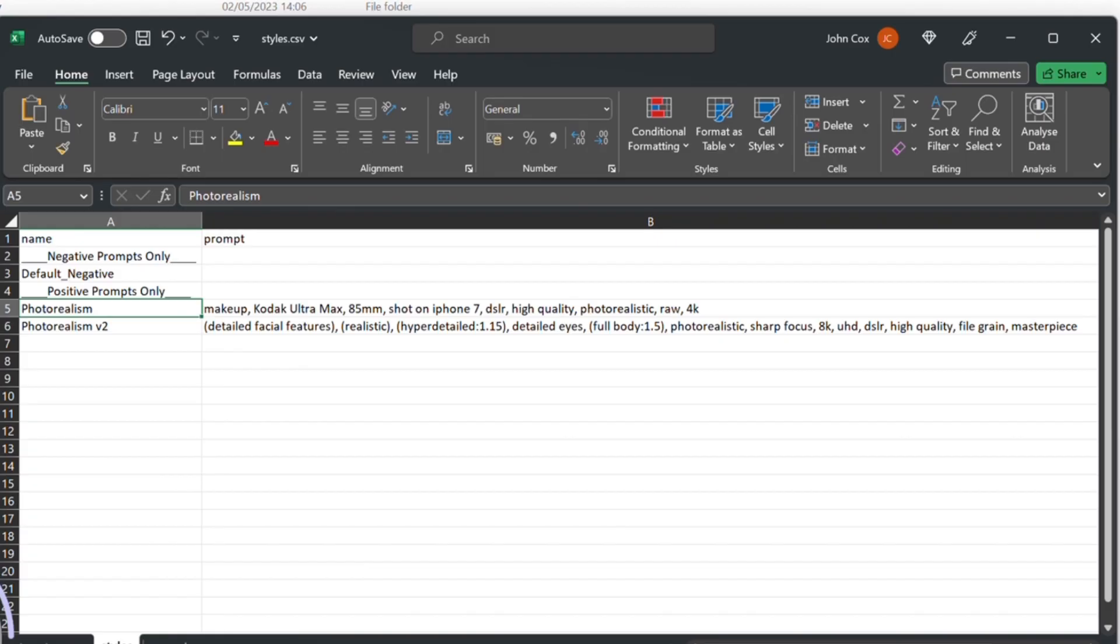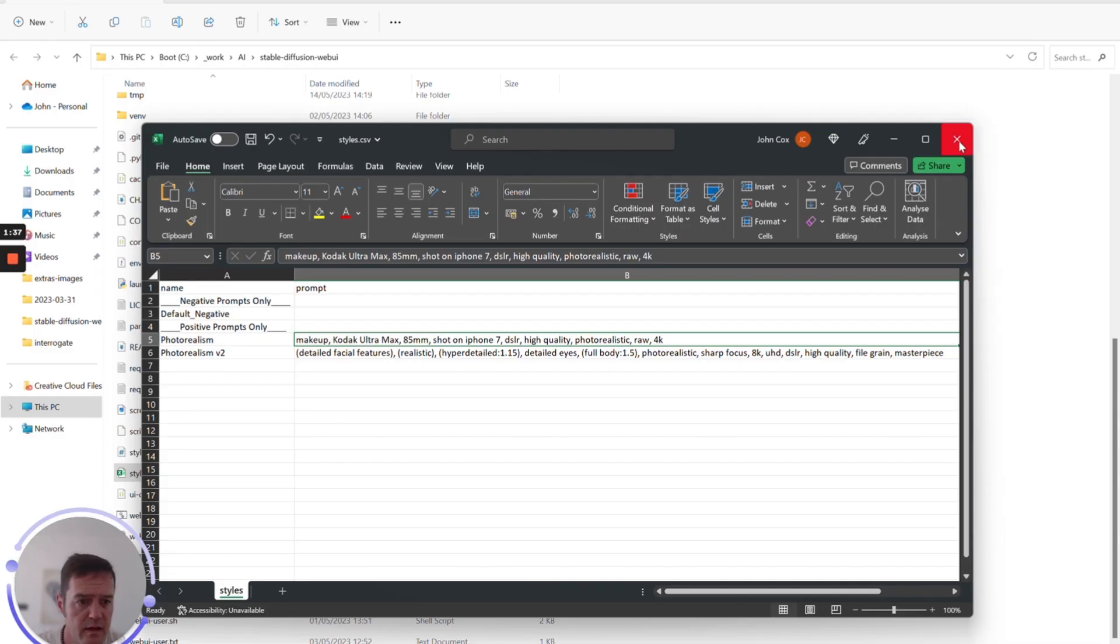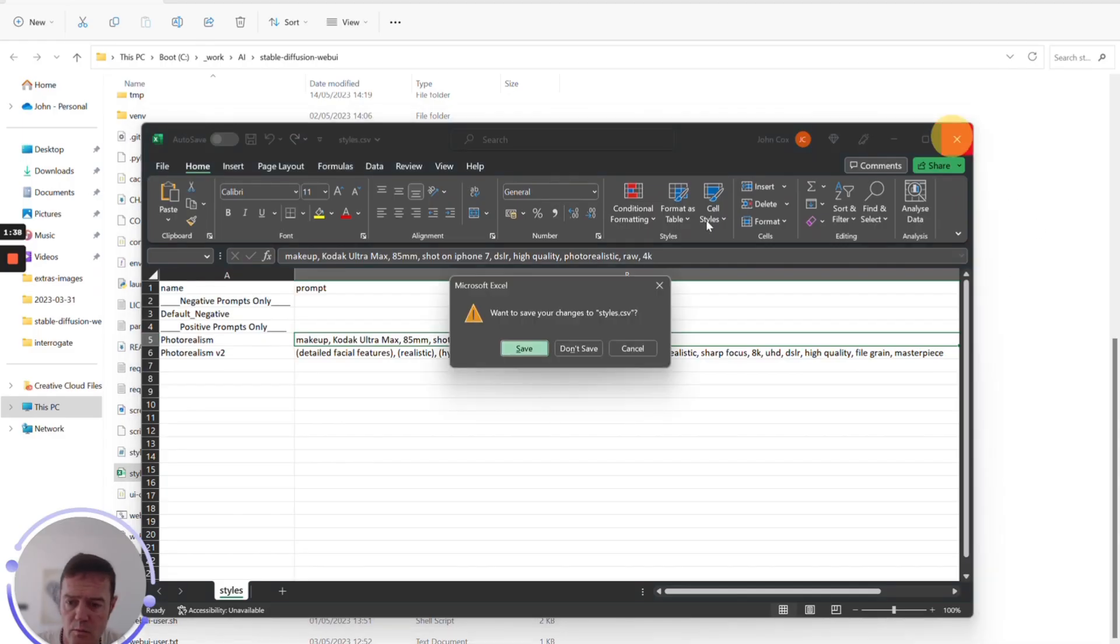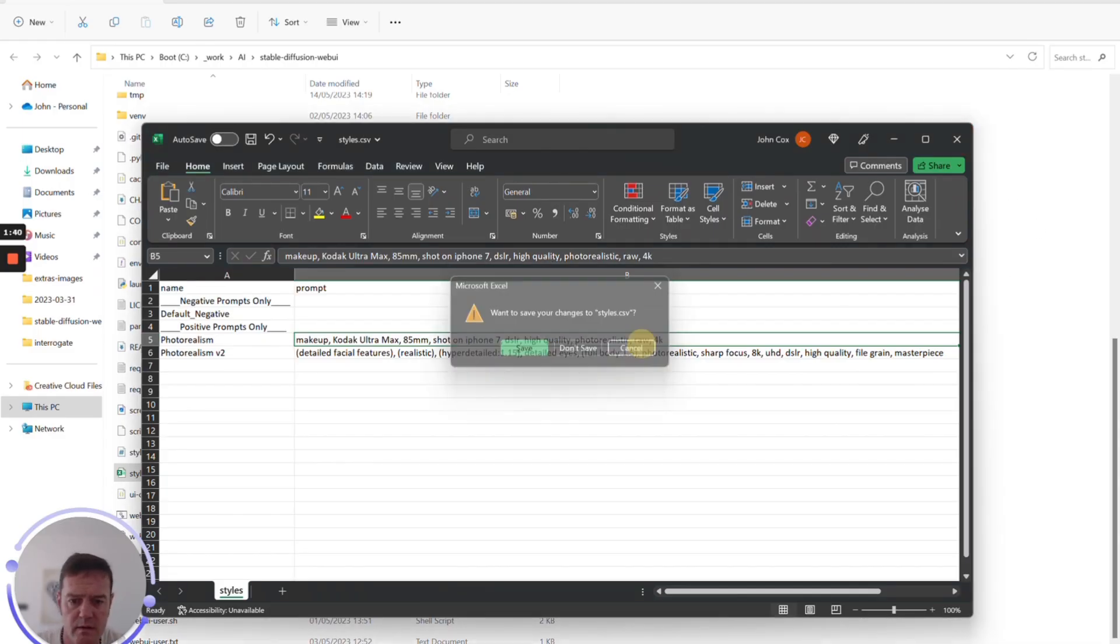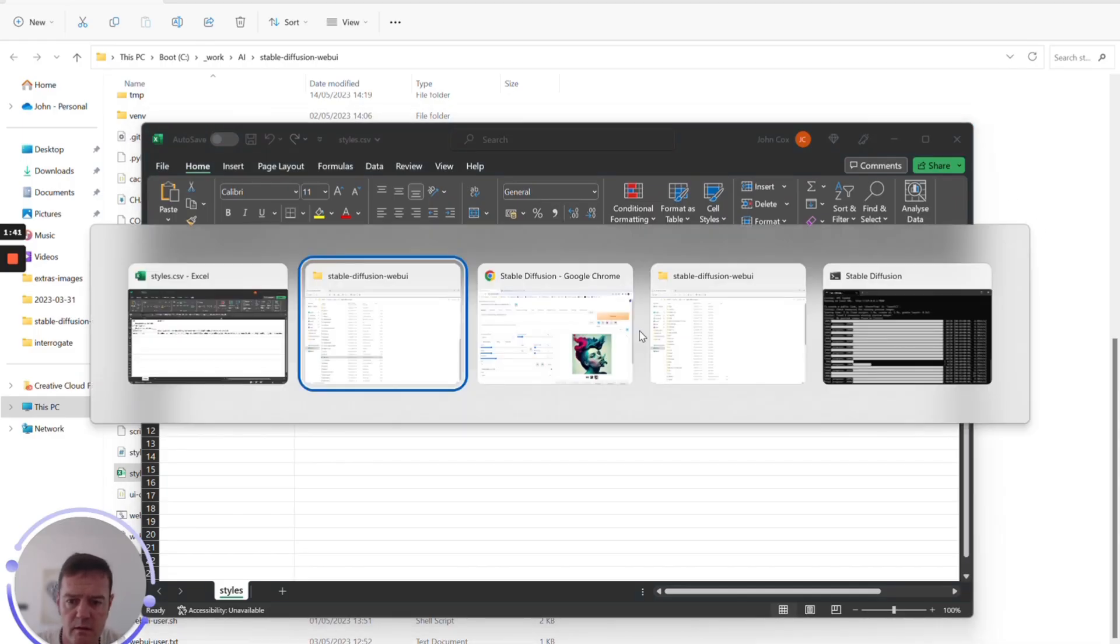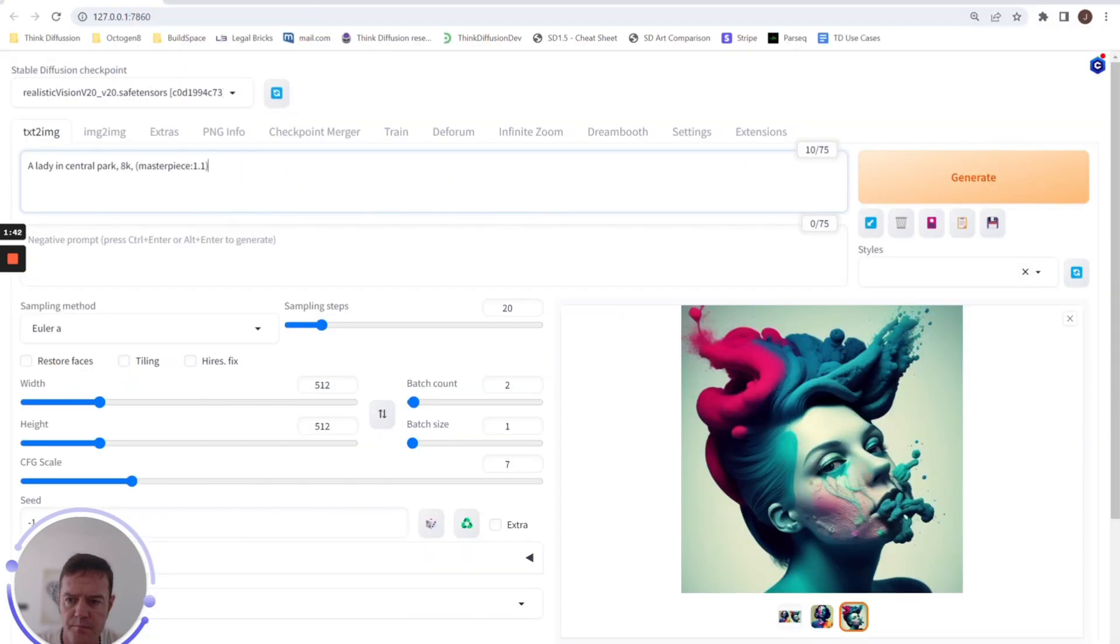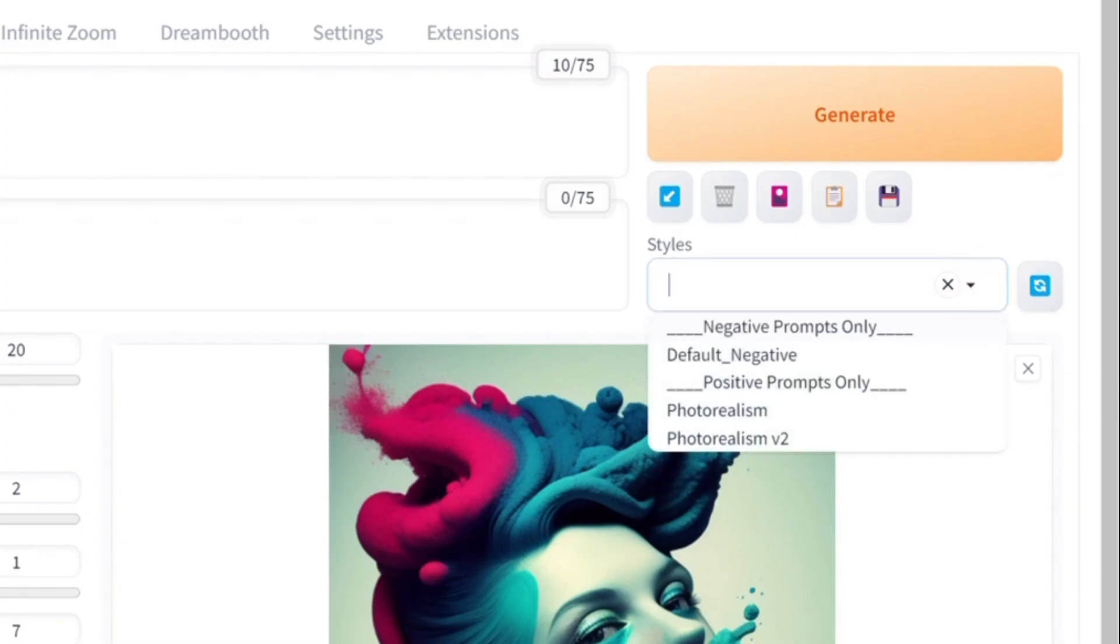you know, some prompts that really work for me, so for example in this one I put in photo realism. We can see that when we drop down these styles, when we launch the WebUI batch file, it will pick up that styles.csv folder.